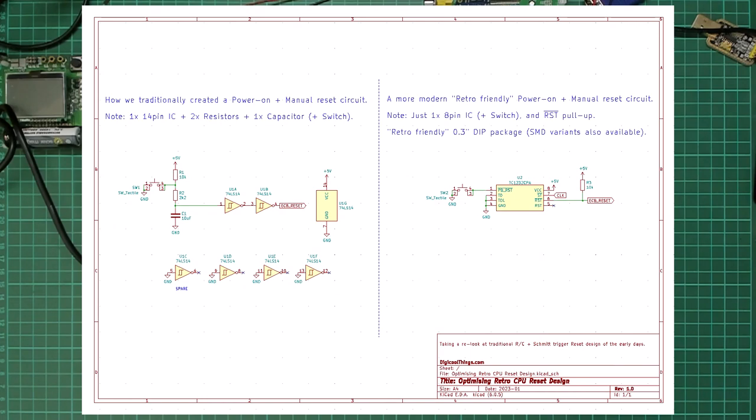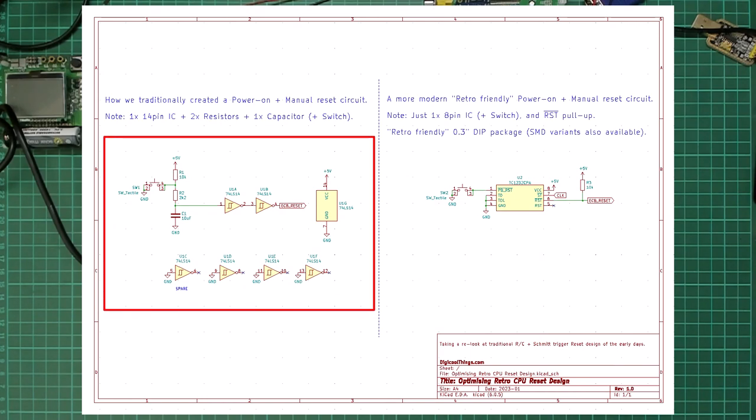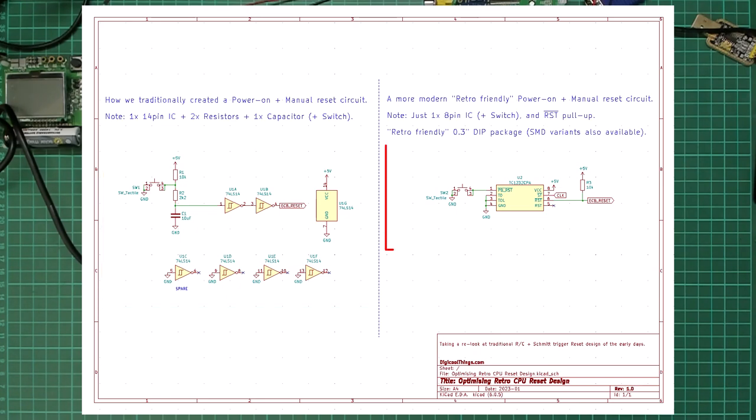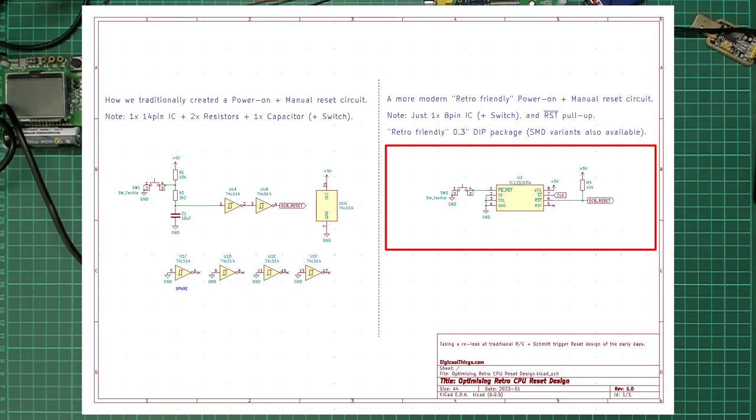As you can see, the existing old-school circuit uses a 14-pin Schmitt trigger input 7414 hex inverter chip, along with a capacitor and a couple of resistors. All of this obviously consumes more PCB space than the single 8-pin dual-in-line package TC1232 solution.